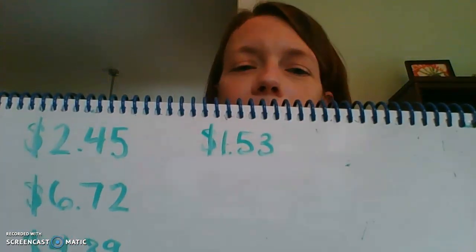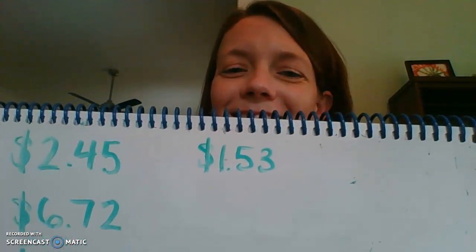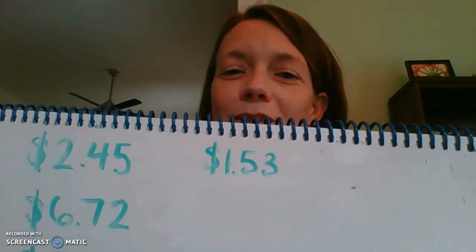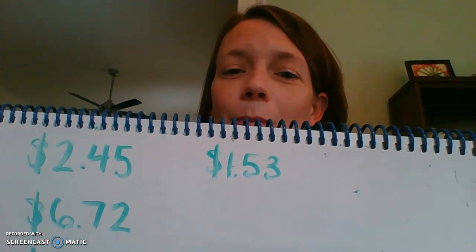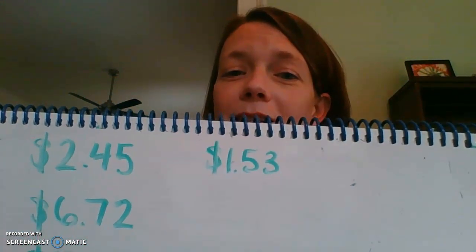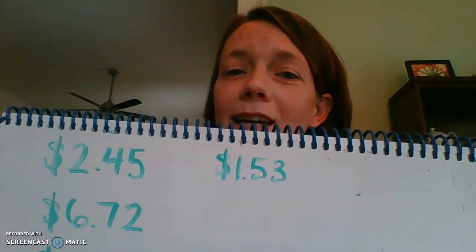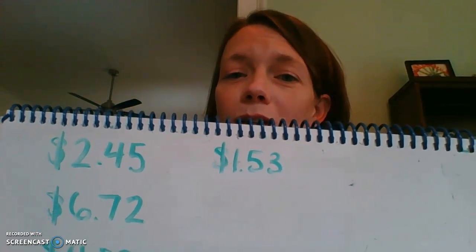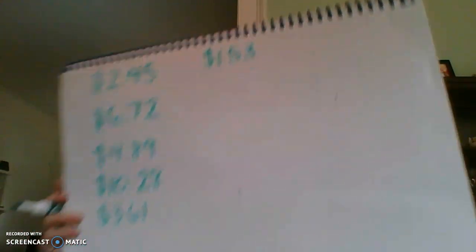Next one. Let's try $1.53. How would you write that? There's the one separated from the cents by the decimal. $1.53. Let's do a couple more and then I think we'll be finished.